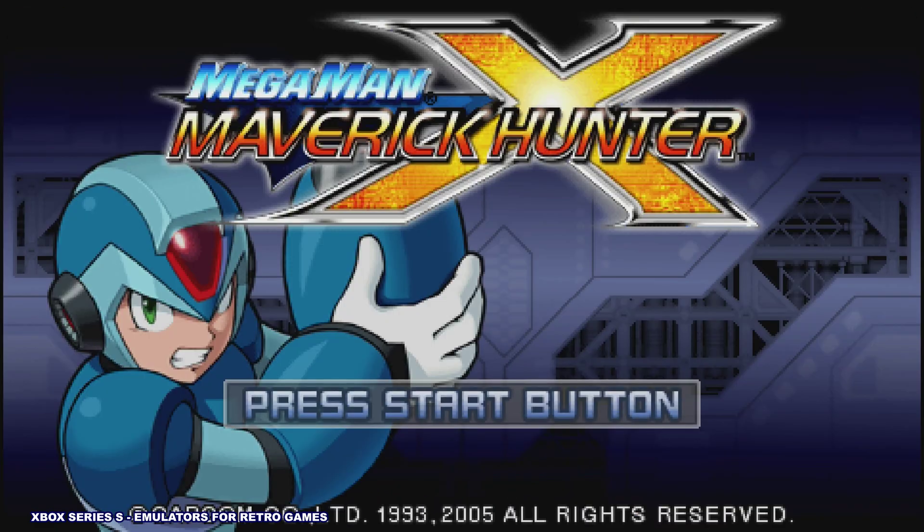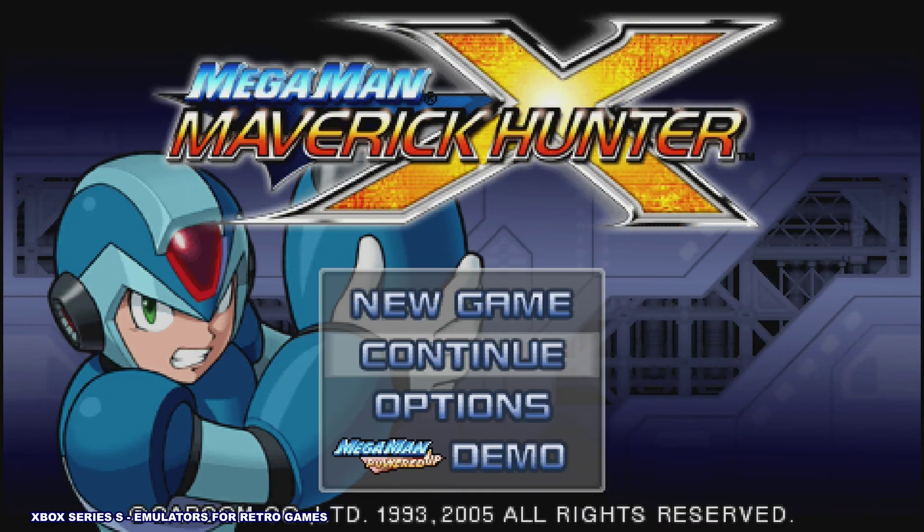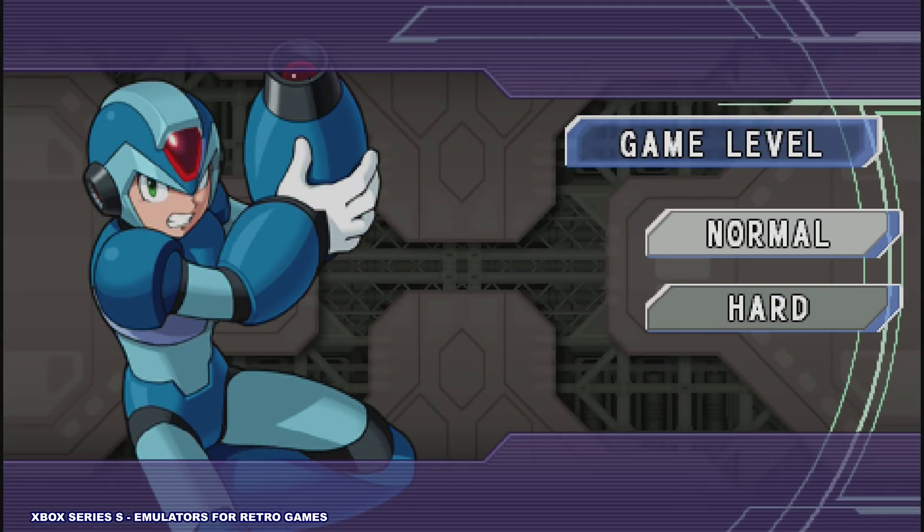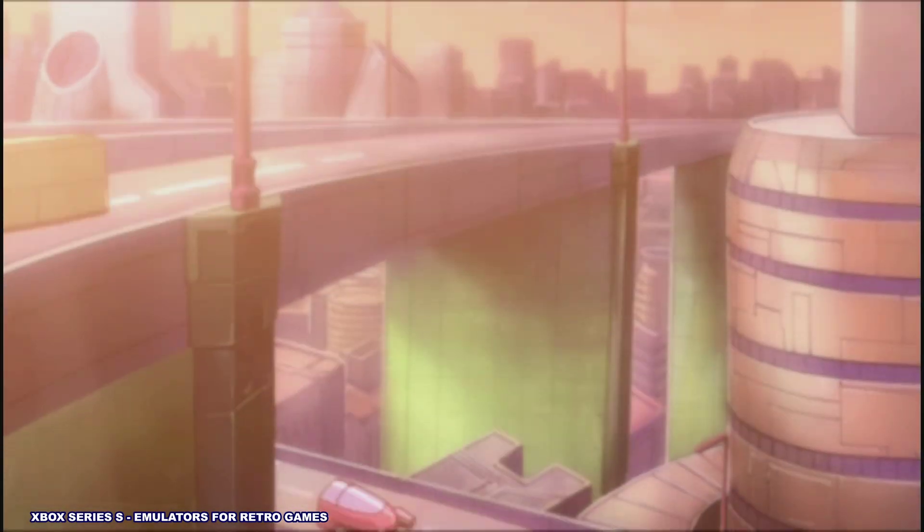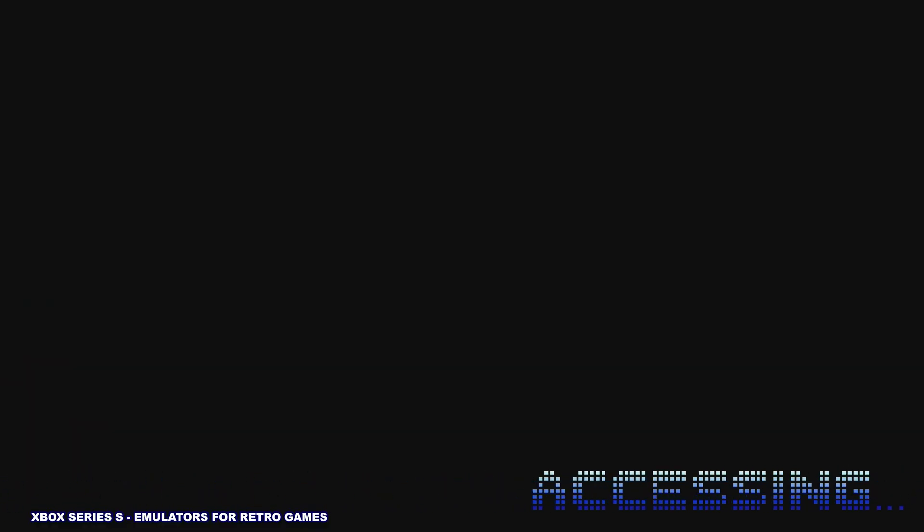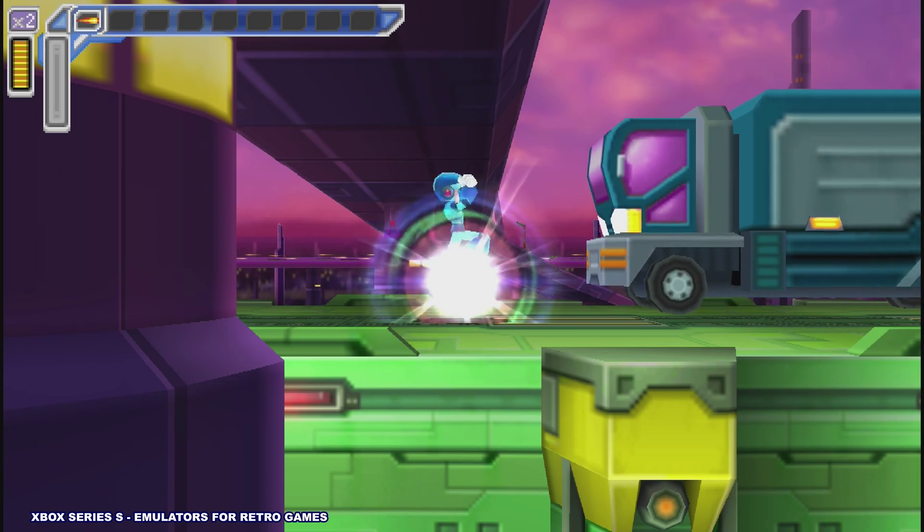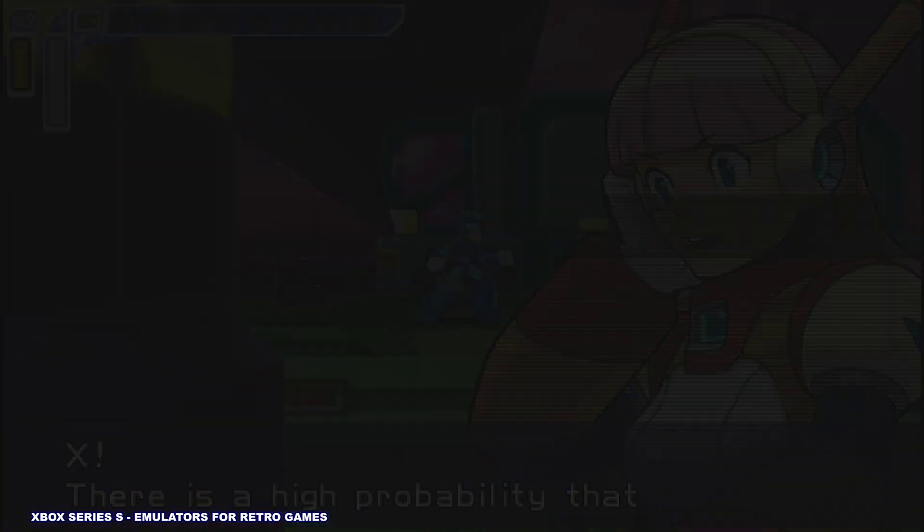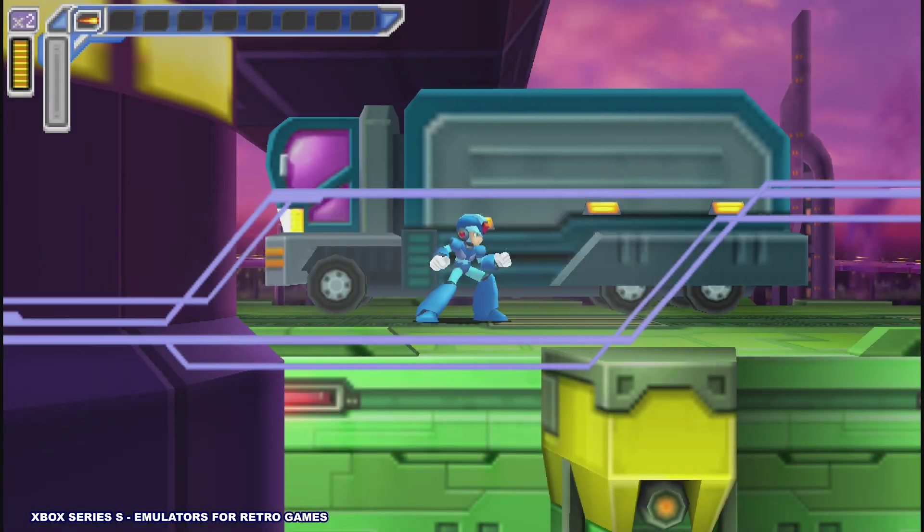PlayStation Portable has so many awesome games, and running them at a higher resolution makes such a difference. I haven't tried a whole bunch of games for PlayStation Portable yet, I've only tried a few, but all of them seem to run at full speed.